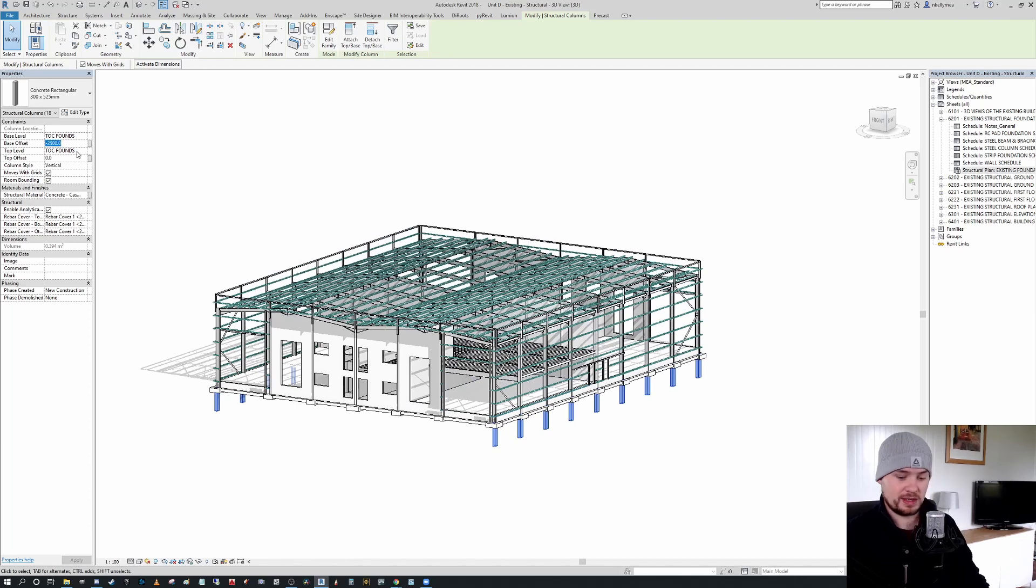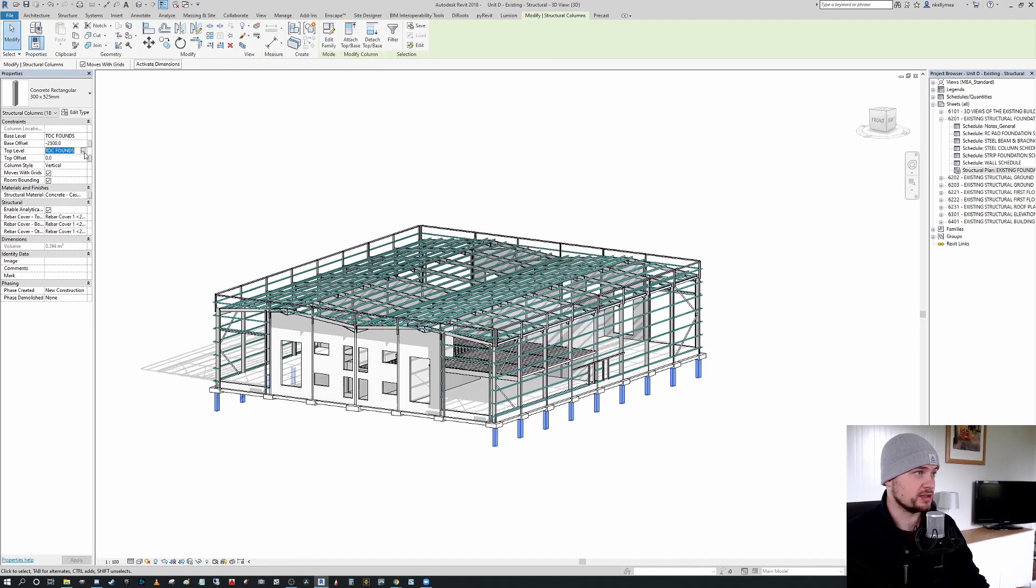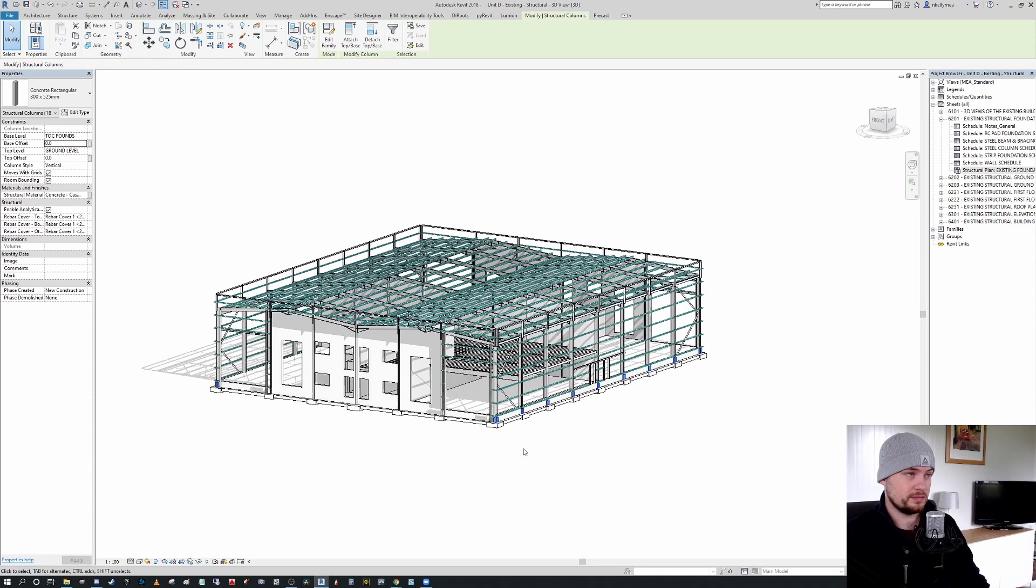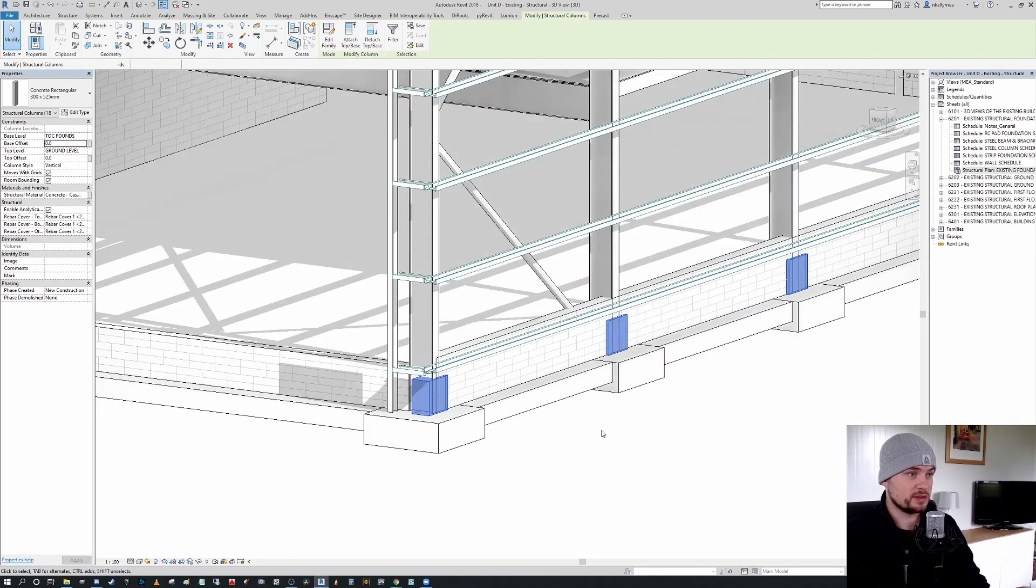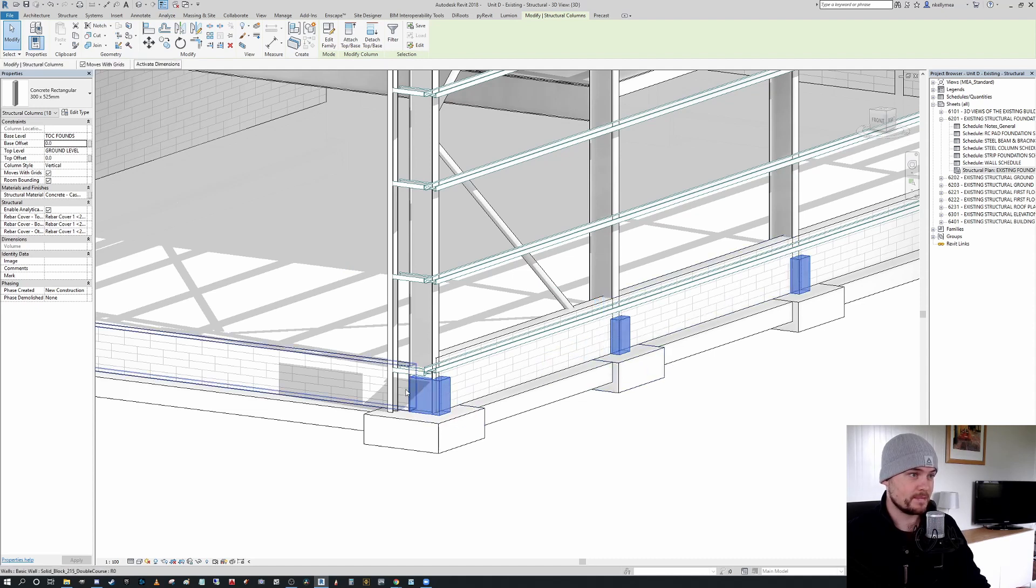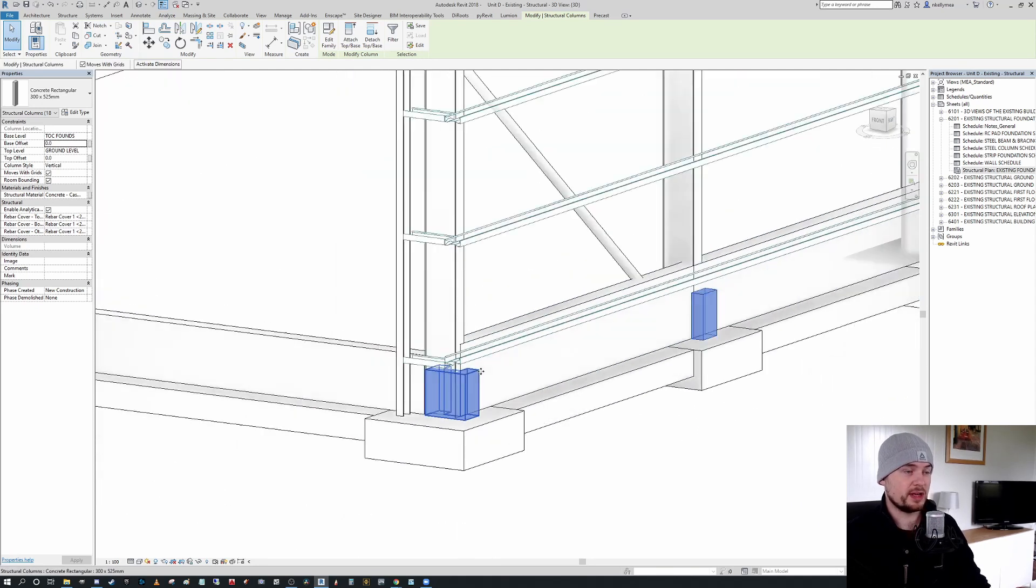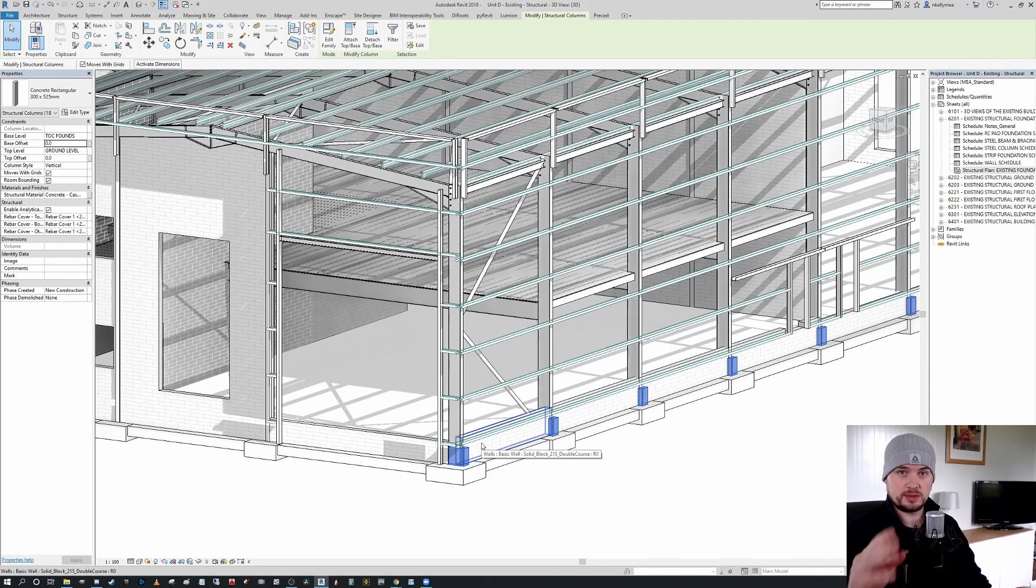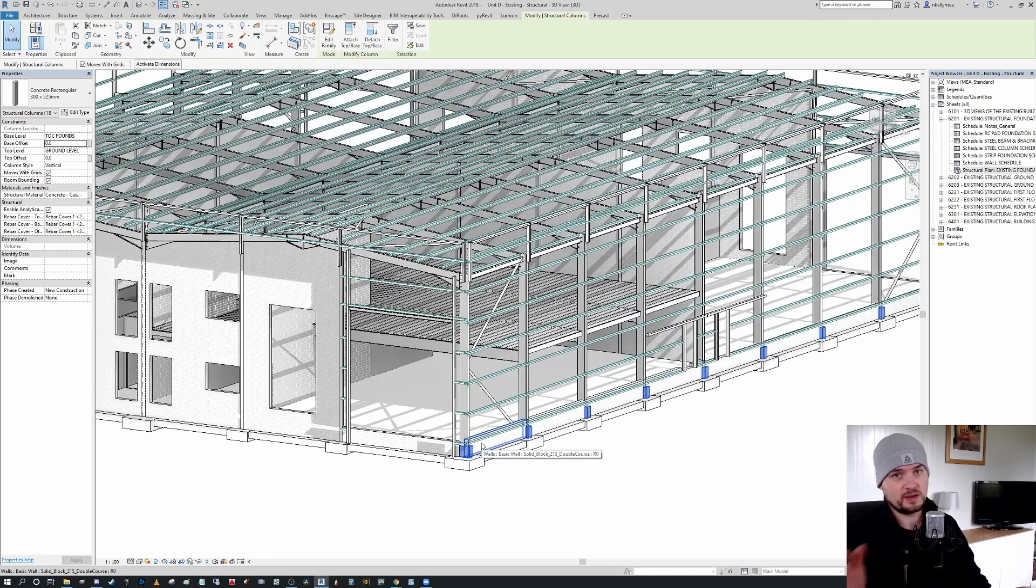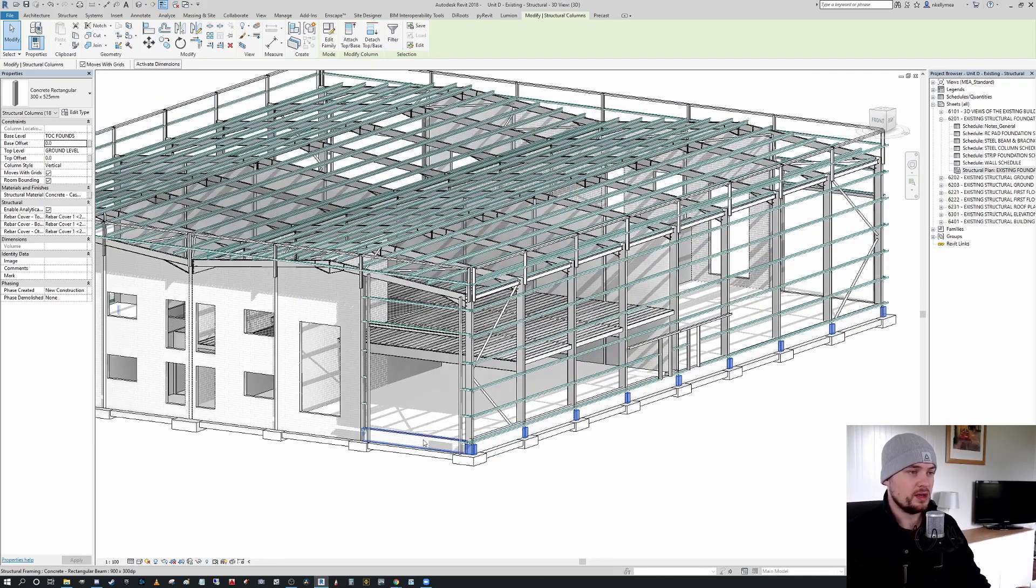If I select one of them, I can press SA and that will select all instances in model. And I'll set that base offset from top of concrete footing. Sorry, I'll just change the top offset down to ground floor first, and then I'll change that base offset to zero. And I'm going to flip the orientation.